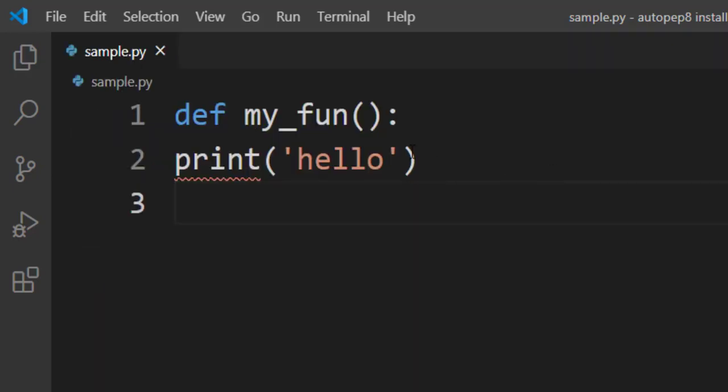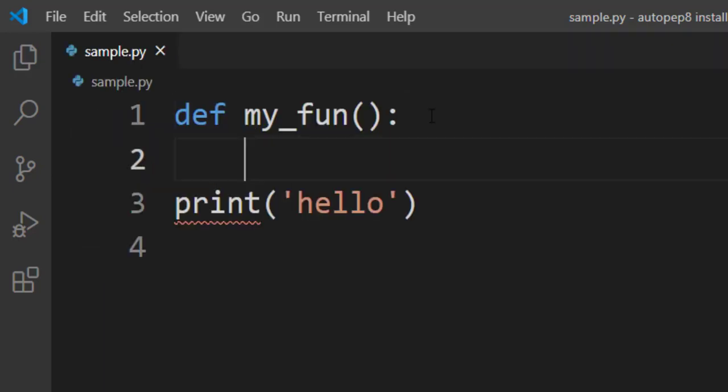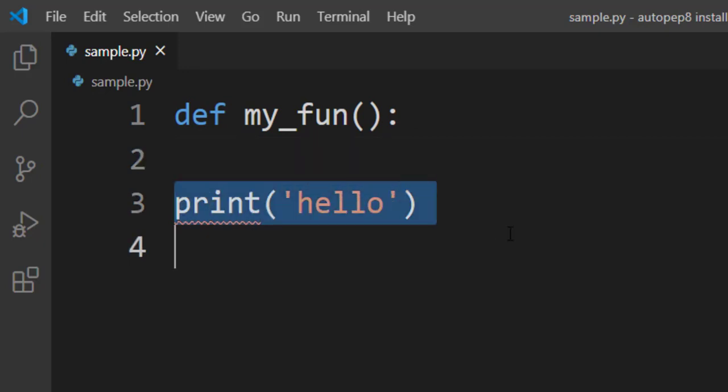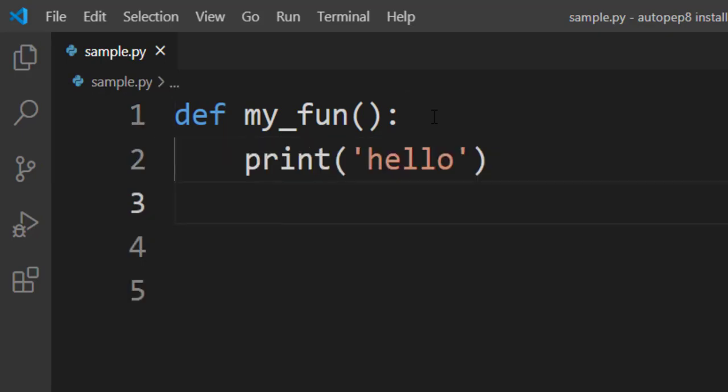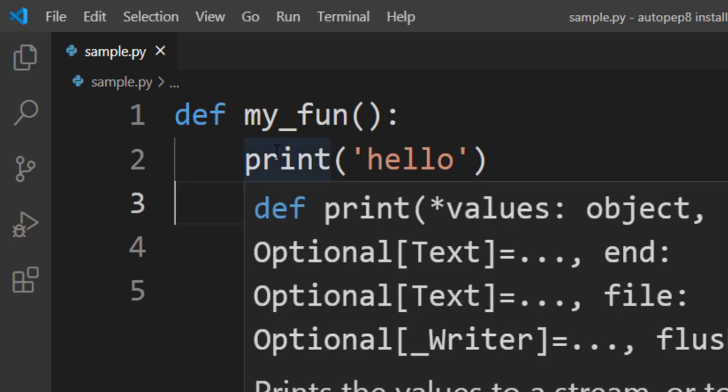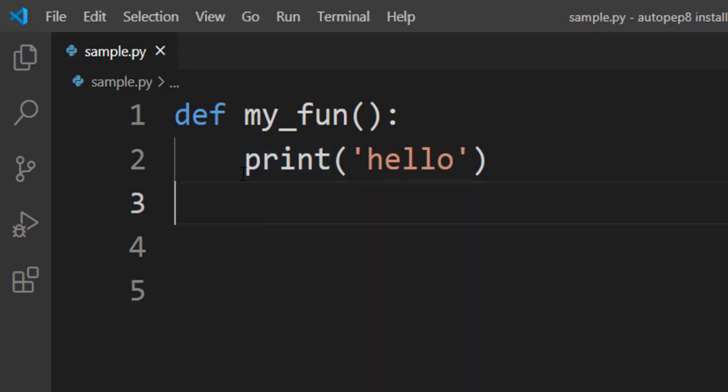This means that we have to follow some rules in Python. Because I have installed this AutoPep8 already in my system, you can see here once I define my function and press enter, the cursor is taking me where I should print the next line. So AutoPep8 automatically formats the code. That's why you need this extension.